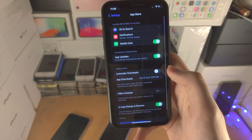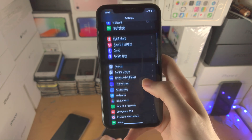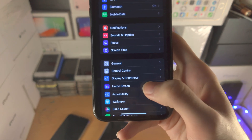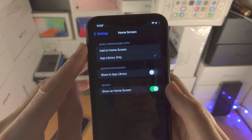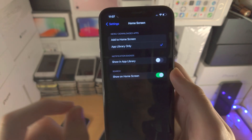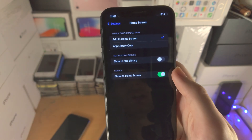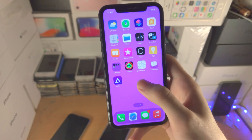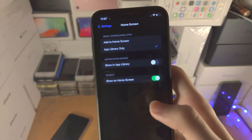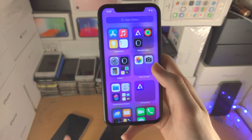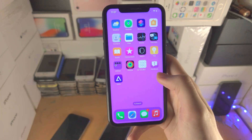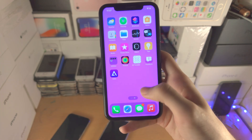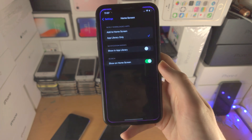Going back to the main Settings page, find App Store, then find where it says Home Screen. Here you can control where newly downloaded apps appear — you can have them add to the home screen, or only show up in the App Library. If you're happy with your current home screen setup and don't want new apps cluttering it, select App Library only. You can always long press, drag and drop to bring an app back to the home screen.